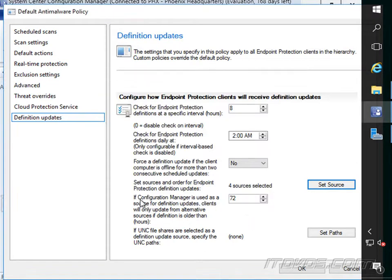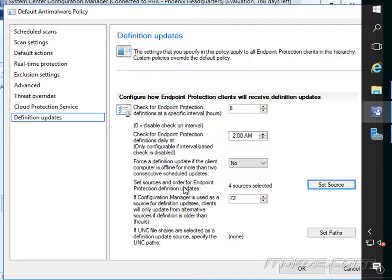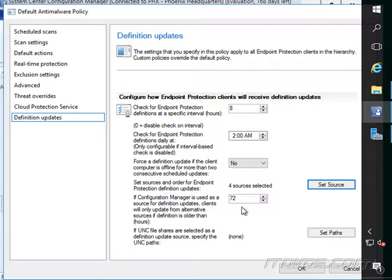And down here it says, if Configuration Manager is used as a source for definition updates, which it is in our case, clients will only update from alternative sources if the definition is older than 72 hours. So basically if it can't get the updates from Configuration Manager, then wait 72 hours and then you can go out and look at maybe Microsoft or any of the other sources we have set.